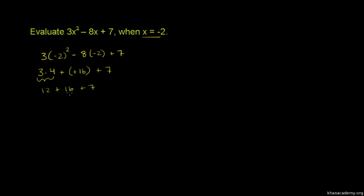This gives us 12 plus 16, which is 28, plus 7, which is 35.